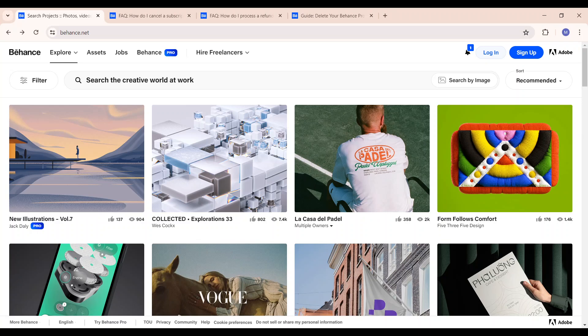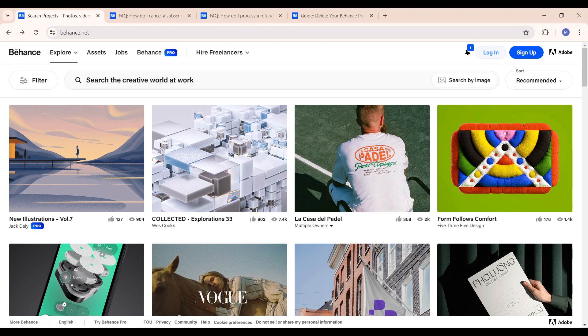All you need to do is to head straight to your browser and in the search box type in www.behance.net and you'll be able to have access to all the features under Behance application.